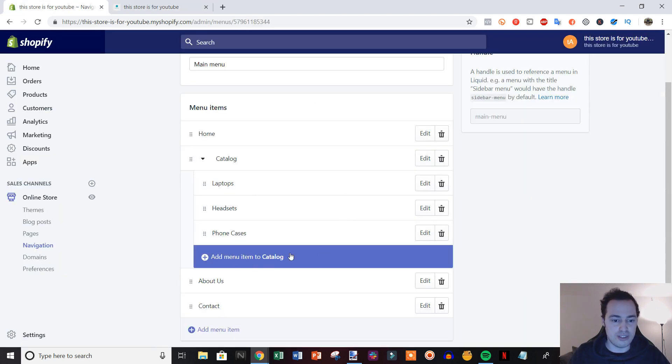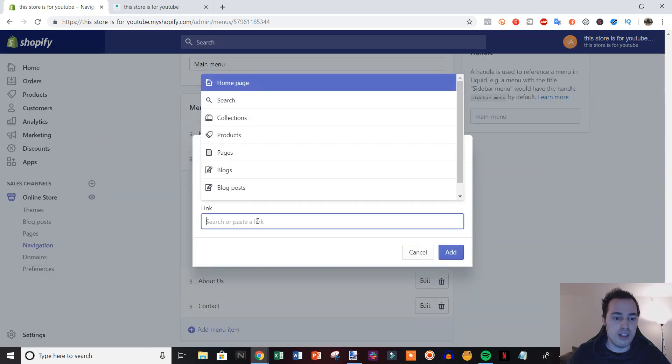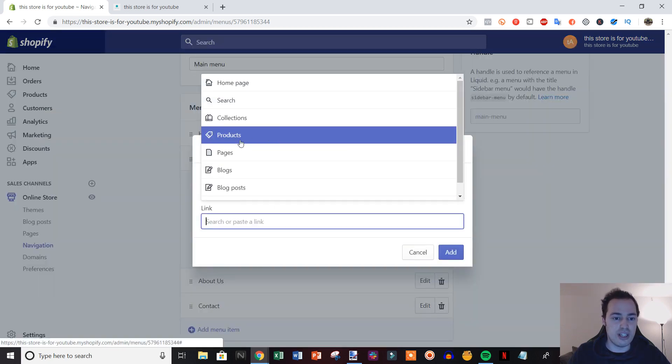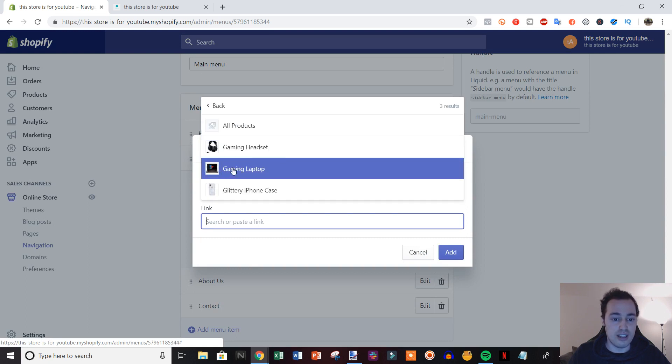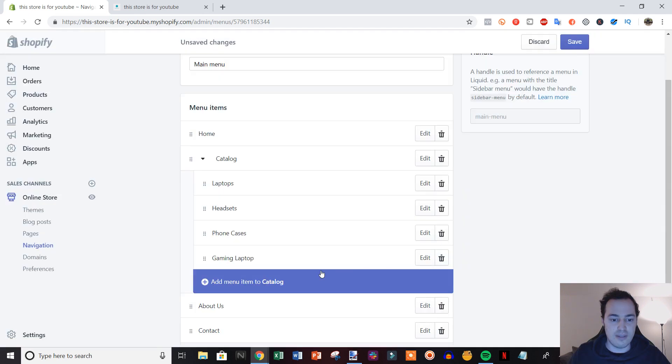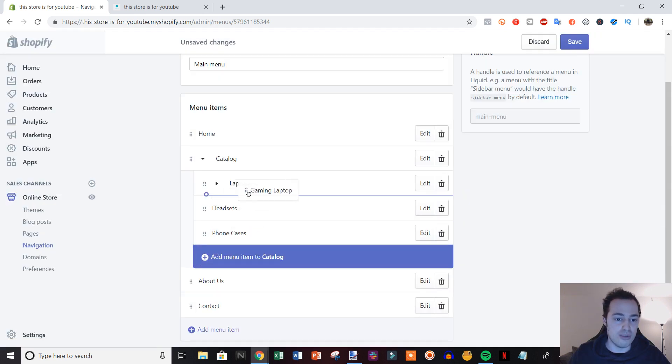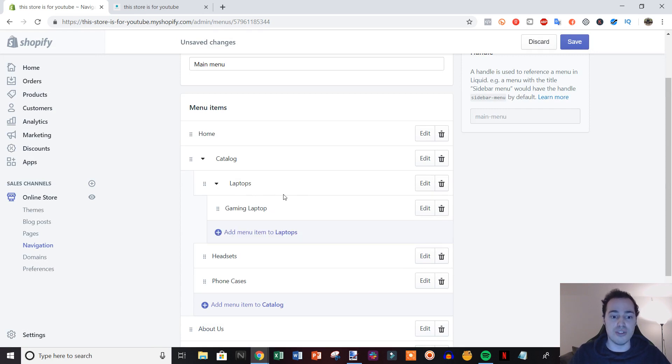What we could also do is click adding another menu item, but instead of adding a collection, I'll actually add an individual product. So I'll add the gaming laptop in, and then I can drag the gaming laptop under the laptop section. This creates a double layer dropdown menu.